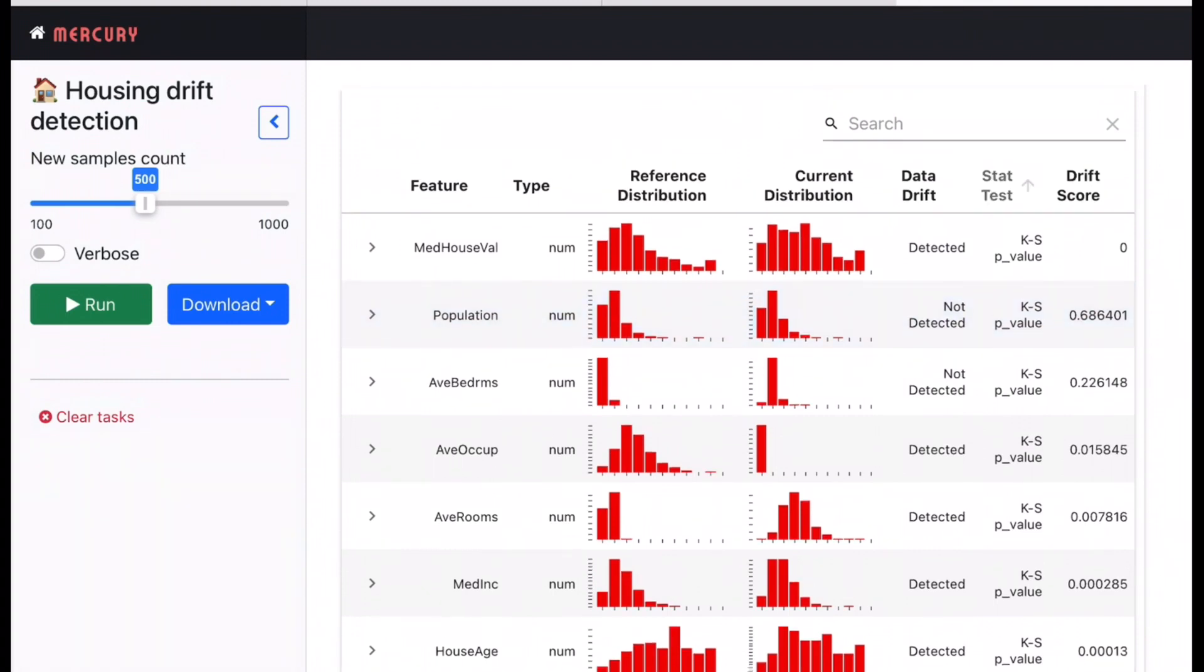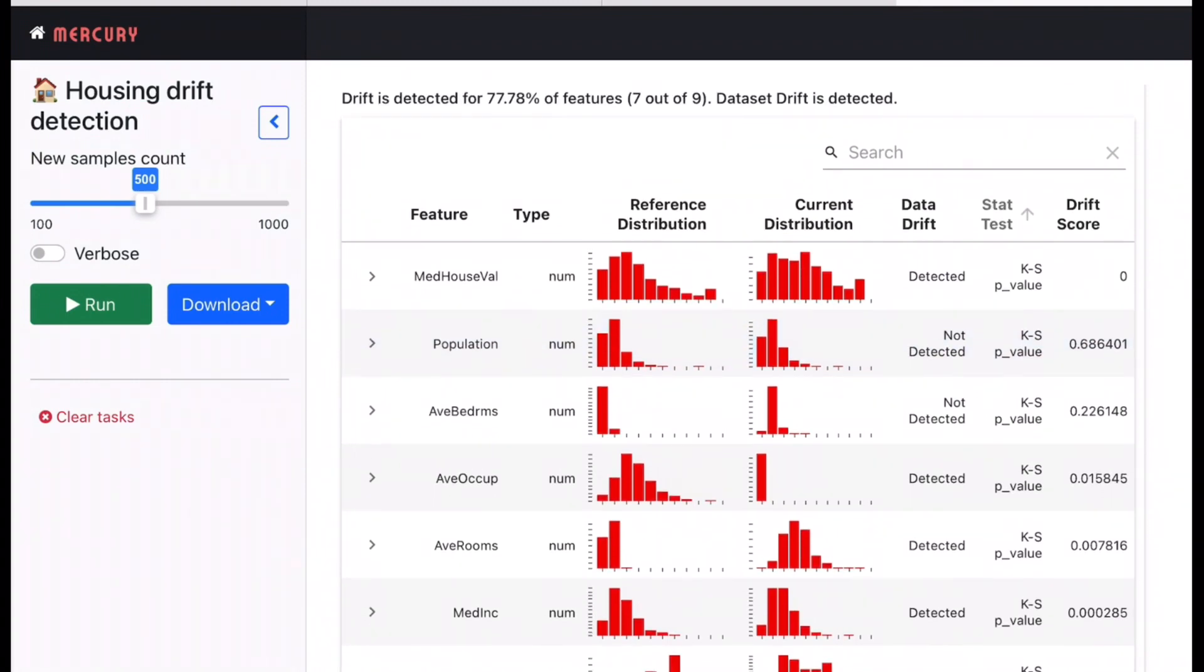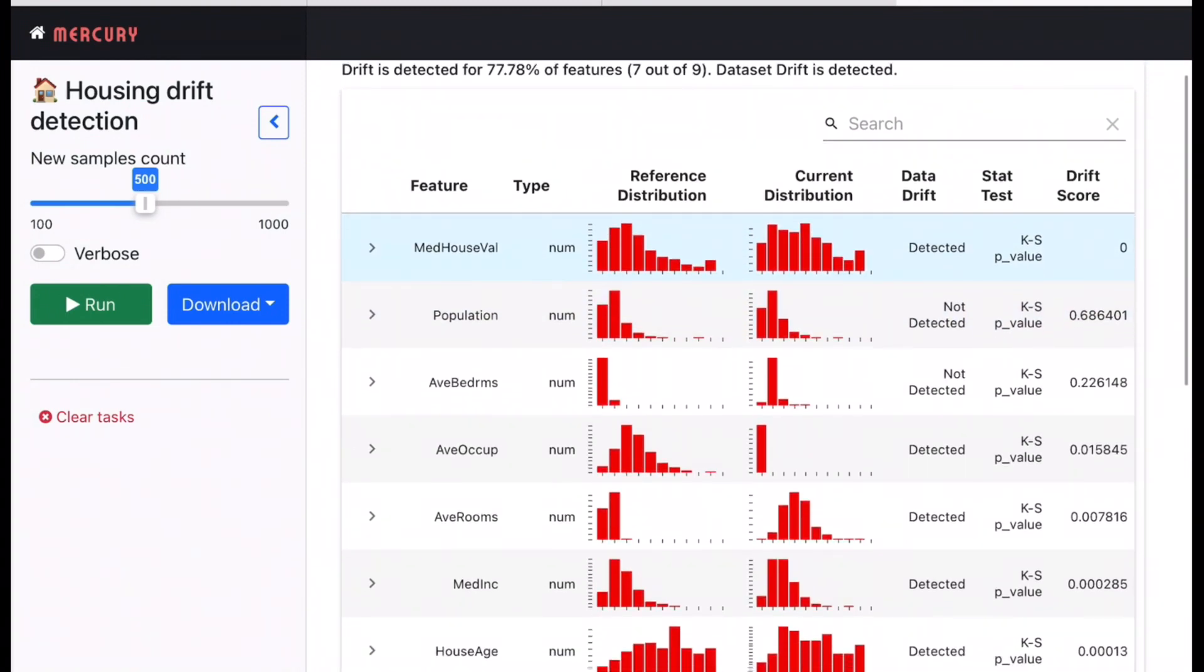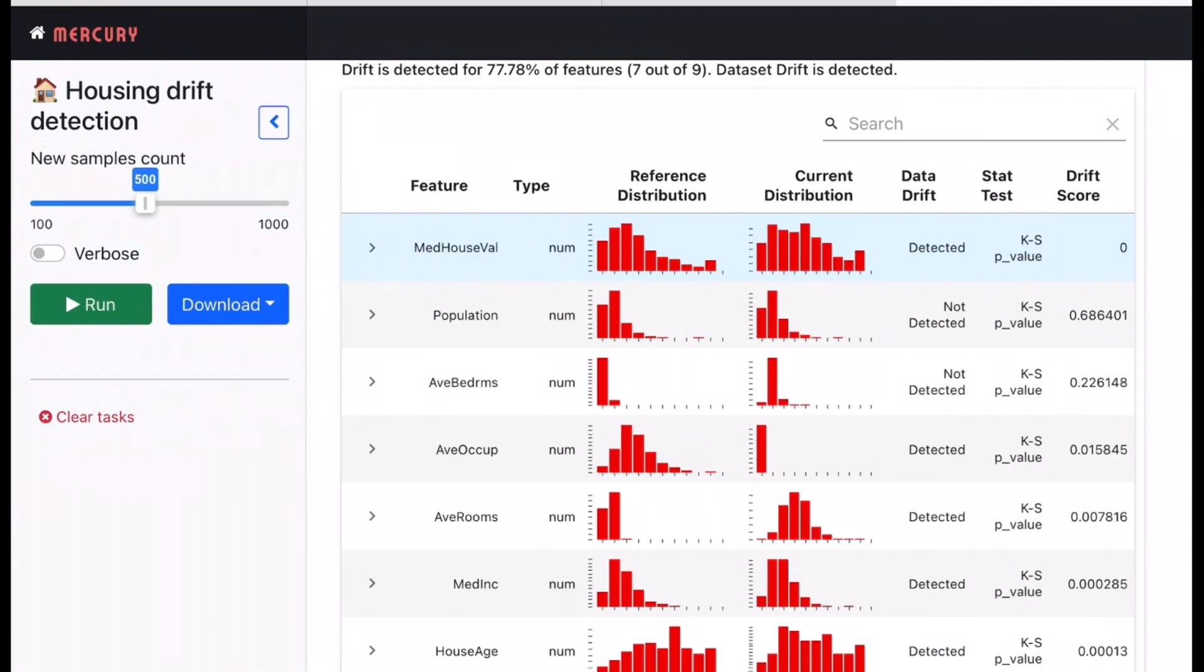So in this table we see we have features, types, reference distribution, current distribution, the drift was detected or not, the test that was used, the score of the drift. So for population this is how the reference distribution is. The reference column is essentially based on the training data on which the model was trained. For example if you take last one year of data and you train it on that that's the reference data what we are talking about and the current distribution is what we are testing on which is let's say next day of data, next two days of data and so on. So we see both of them have similar distribution so the data drift column says it's not detected.